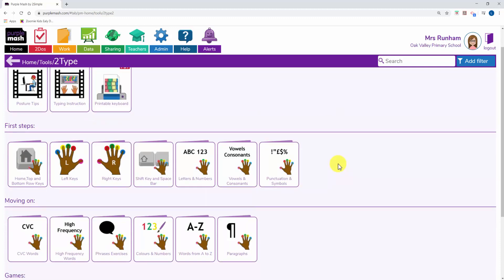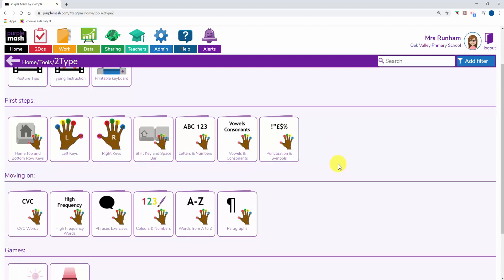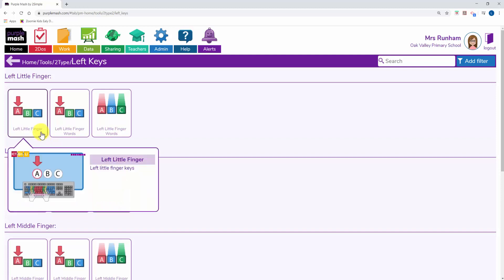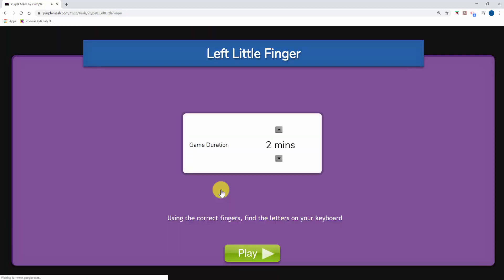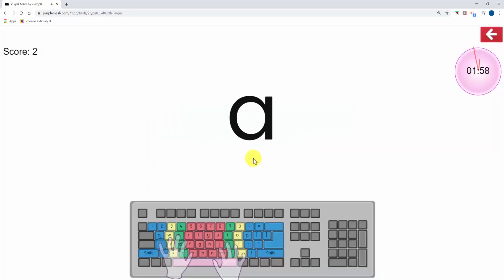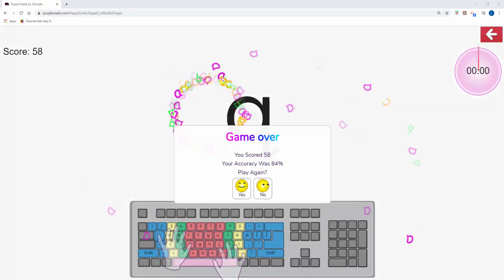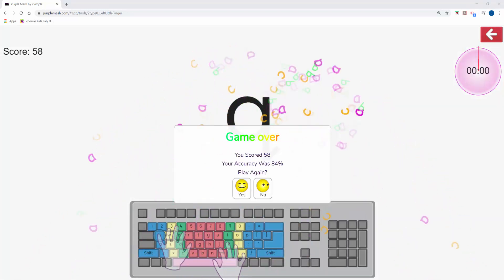You'll see First Steps and Moving On. If you go into any of these sections, you'll see there are a variety of activities. The first activities teach children to use the correct fingers to press the keys given. There are clear instructions in the activity using the correct fingers to find the letters on your keyboard. At the end of the activity, you can see how many you scored and what your accuracy was. You can choose to play a game.